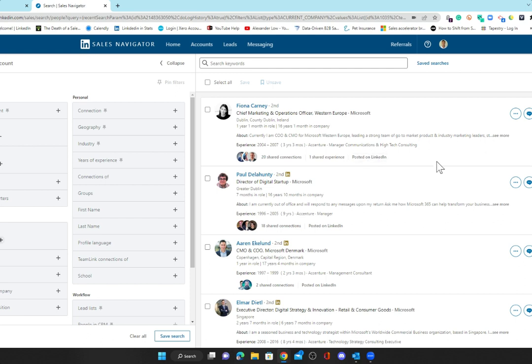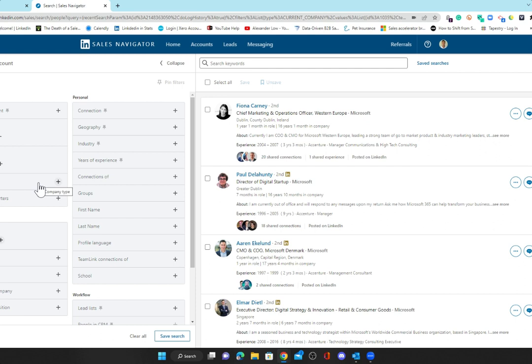If you want to rather than just saving leads, but keep an eye on alumni moving in and out of Microsoft, down here you can see save search. If you click save search, whilst that won't highlight what these individuals are doing, if somebody who used to work at Accenture joins Microsoft, you will get a notification in your saved searches that this new thing has happened.